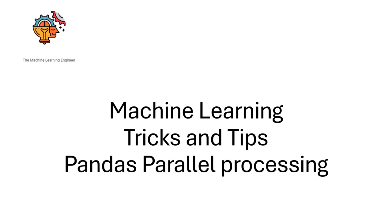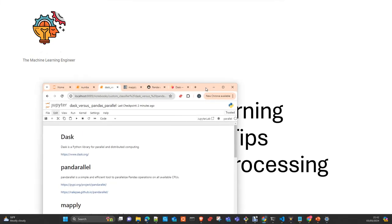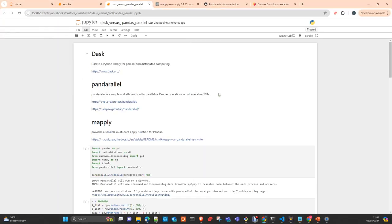Today I will introduce you to libraries to do parallel processing, parallel transformations in Pandas dataframes. I will introduce you to libraries, DAX, a well-known library.